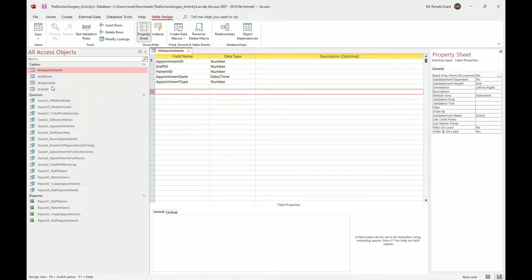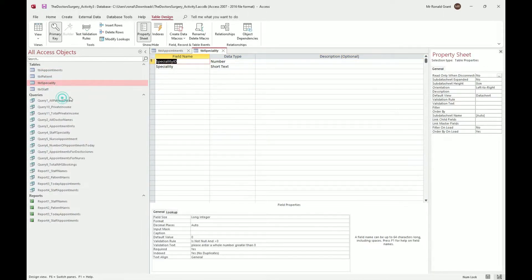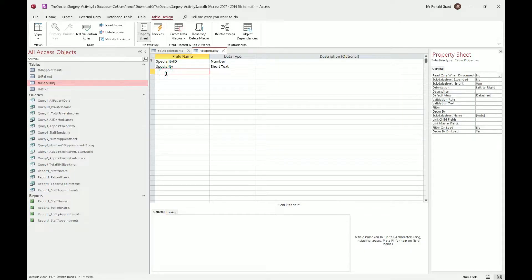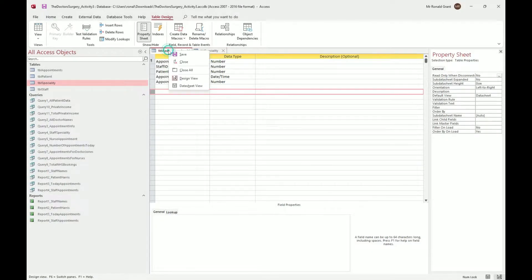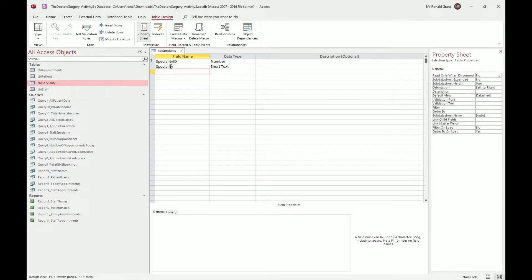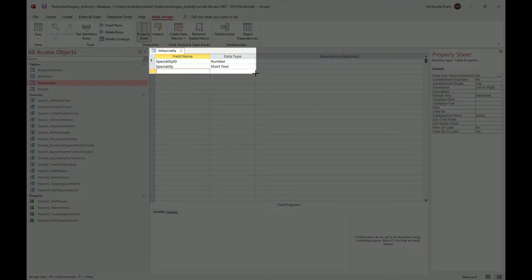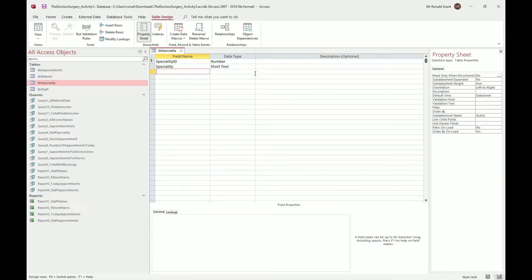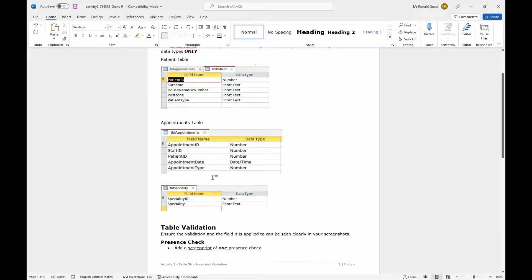That's the appointments table done. Next is the speciality table - right click, design view, then screenshot. Using Windows key, Shift, and S brings up the screenshot menu. Drag over the area you want, go back to the Word document and paste. Label it as the speciality table.